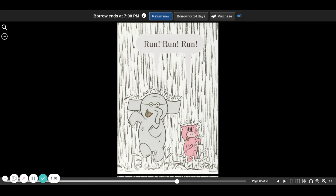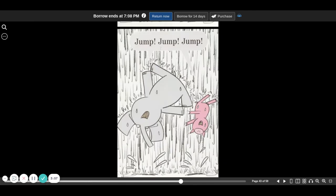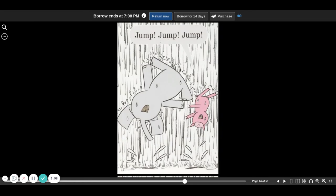Run, run, run. Skip, skip, skip. Jump, jump, jump.